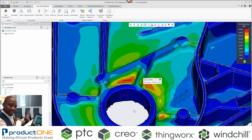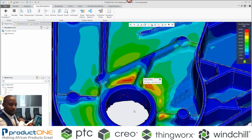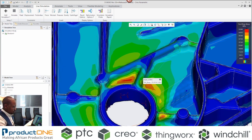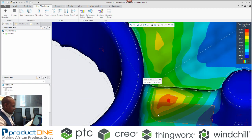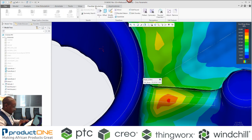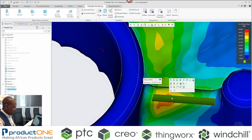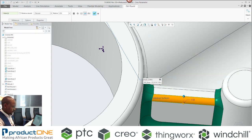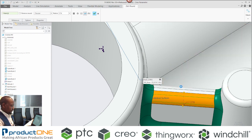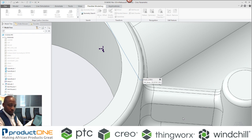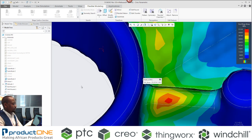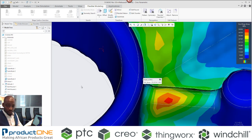You don't have to make parametric changes. Within the analysis results, you can modify — for example — a fillet, make it bigger, or grab a surface and move it. You can make those types of changes with imported geometry as well.